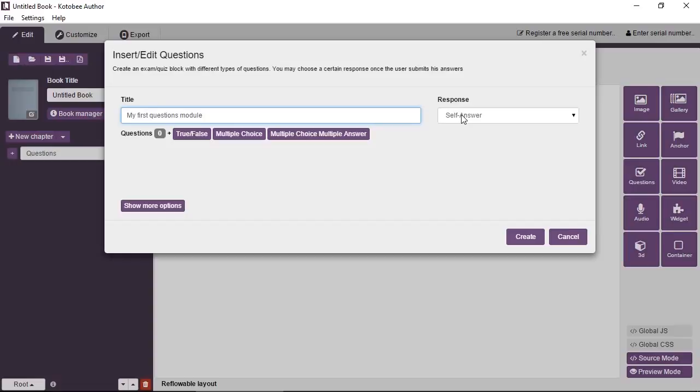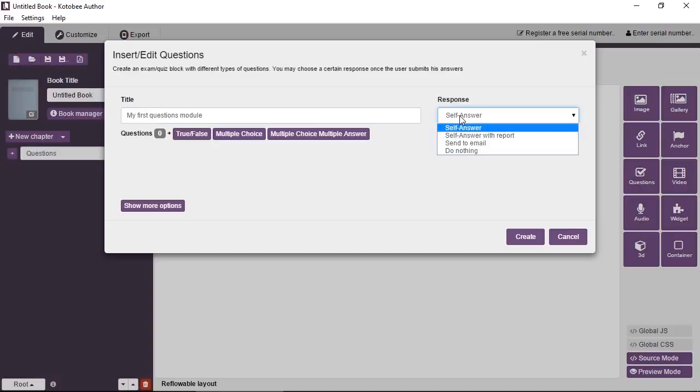It will show a box, a message or dialog box, informing the user of the number of correct answers he got out of the total. Now, let's see the other options. You have self-answer with reports, so this will give the student more details. So make a list of each question, whether he got it right or wrong, with some additional information.